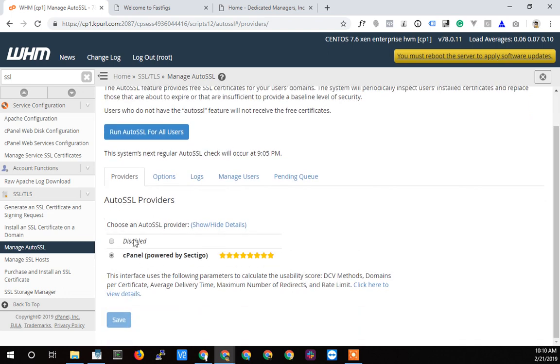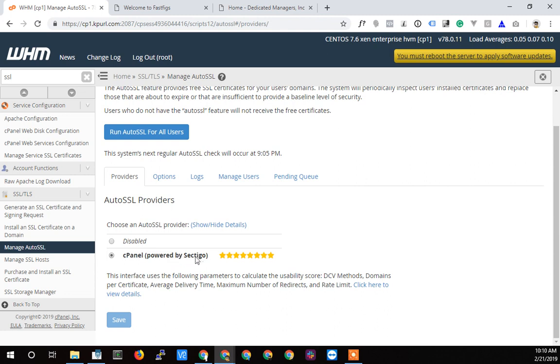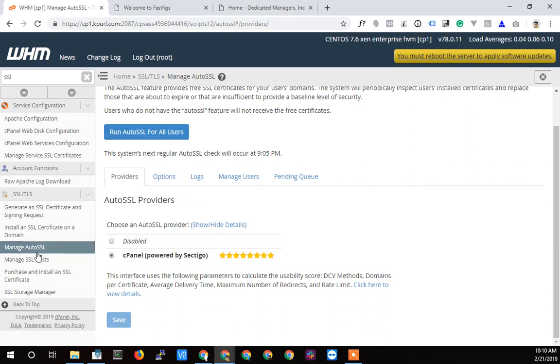This comes by default. When you upgrade to 78, it changes from the old company Komodo to Sectigo. I guess Sectigo bought out Komodo. You just have to change it from disabled to use it, click save, and then you can click the run Auto SSL or just wait. It should automatically do it itself, but obviously you're going to want to get it done right away so you're going to click that.